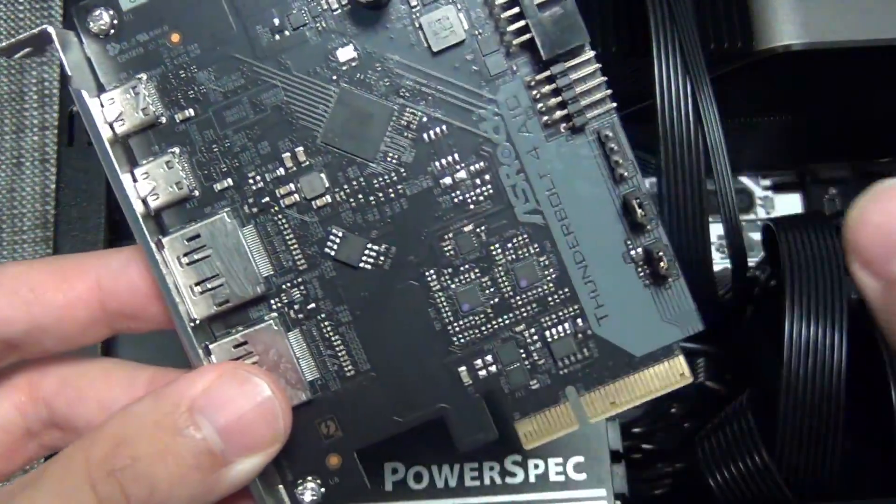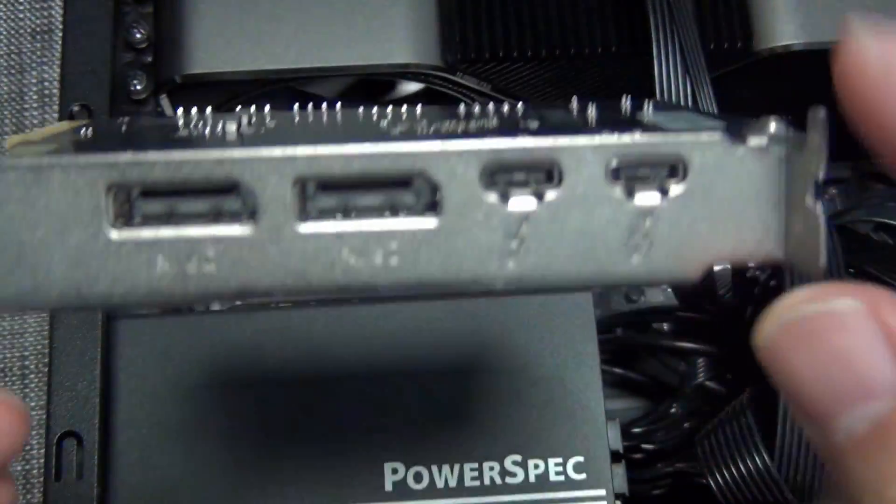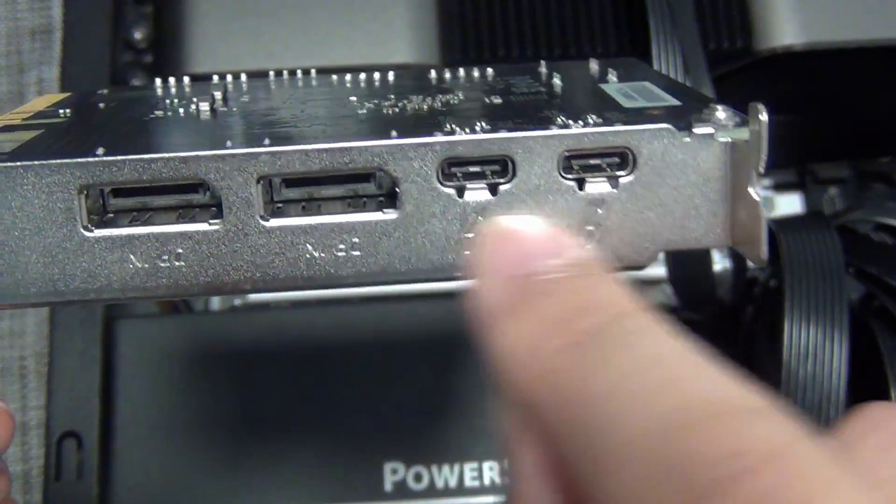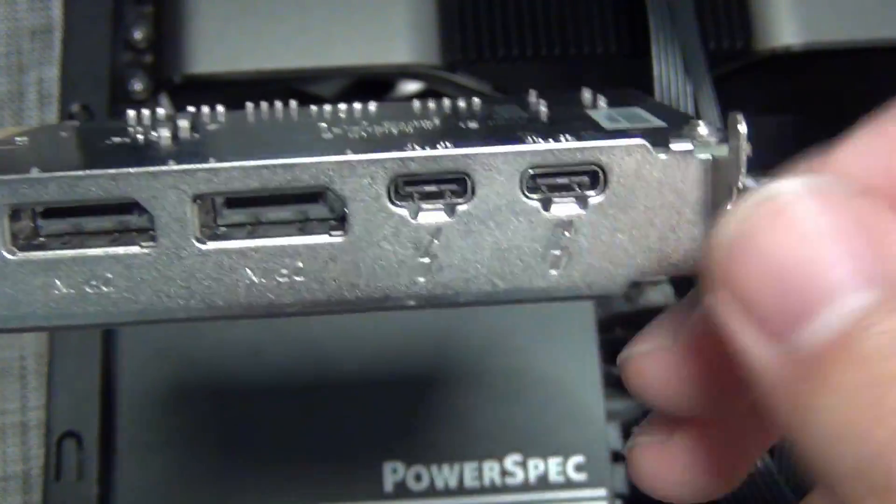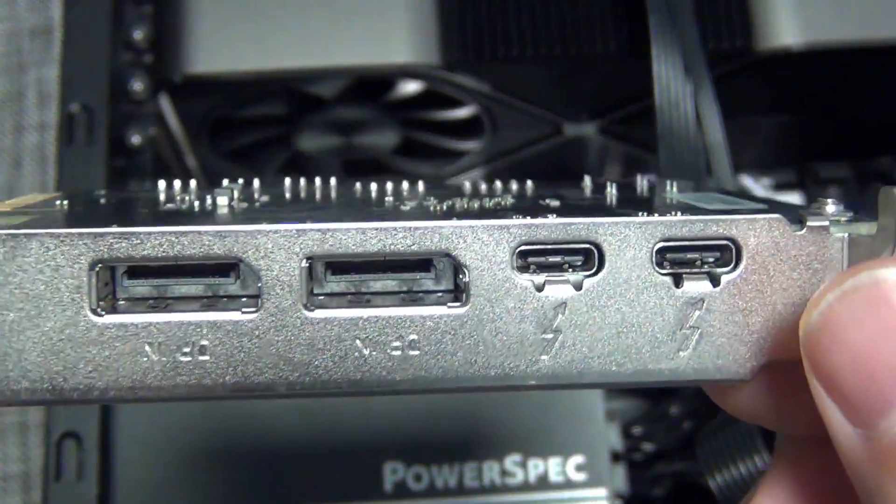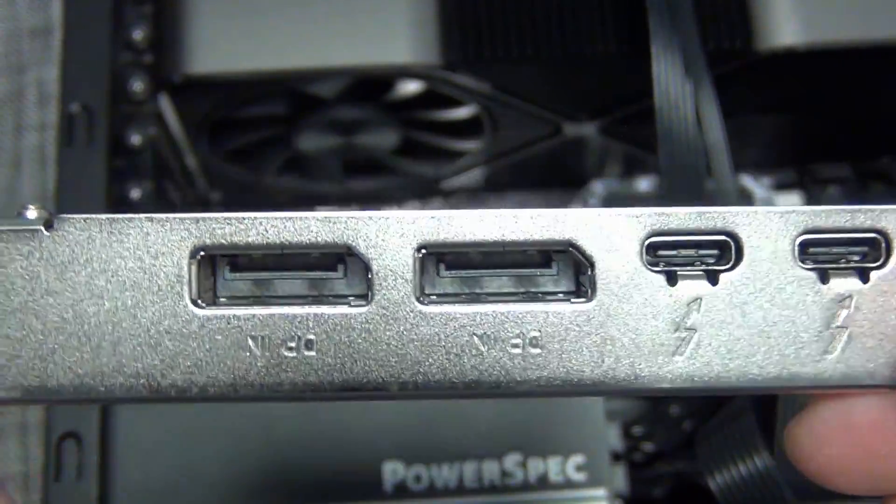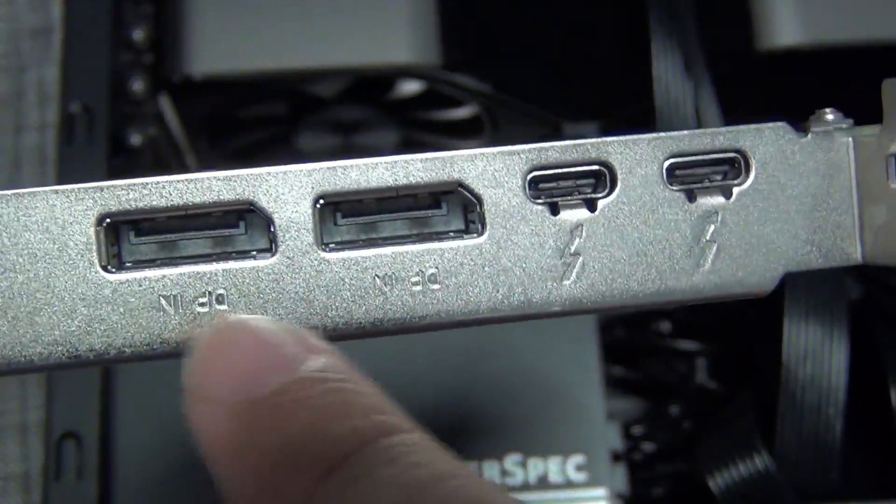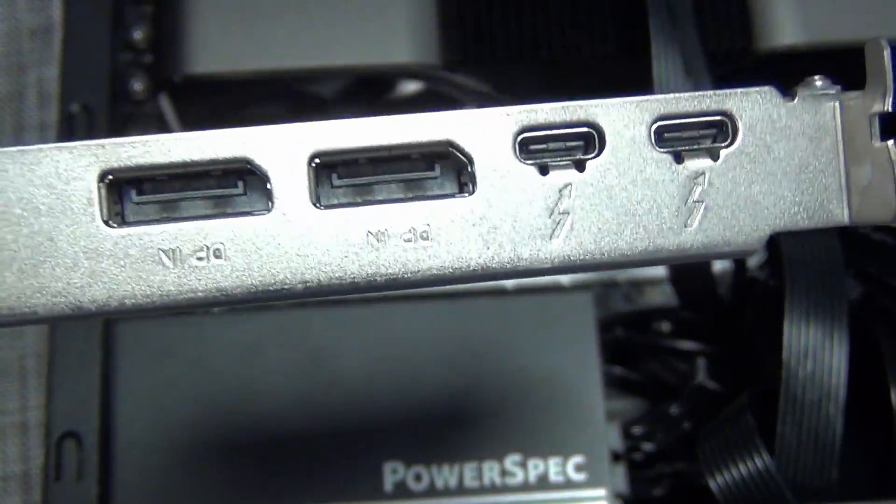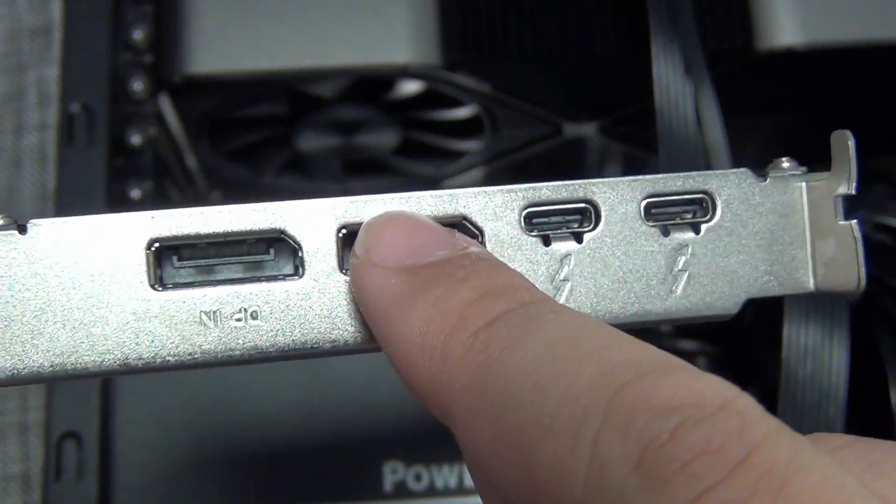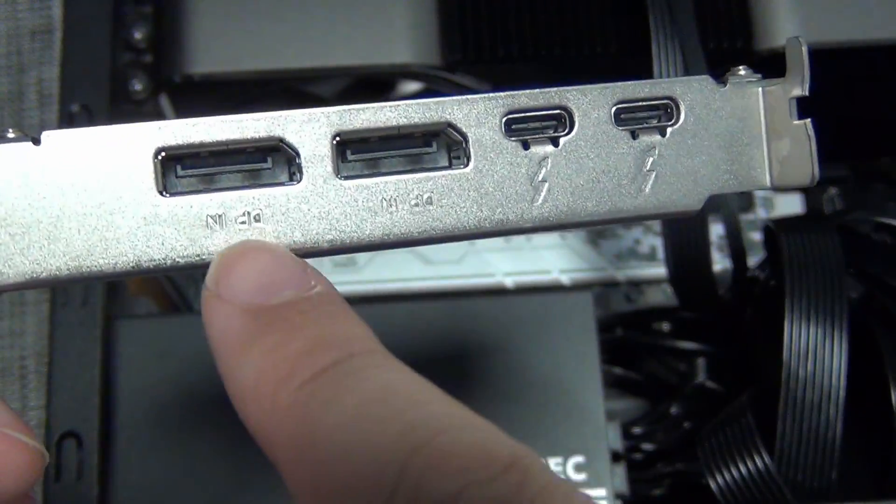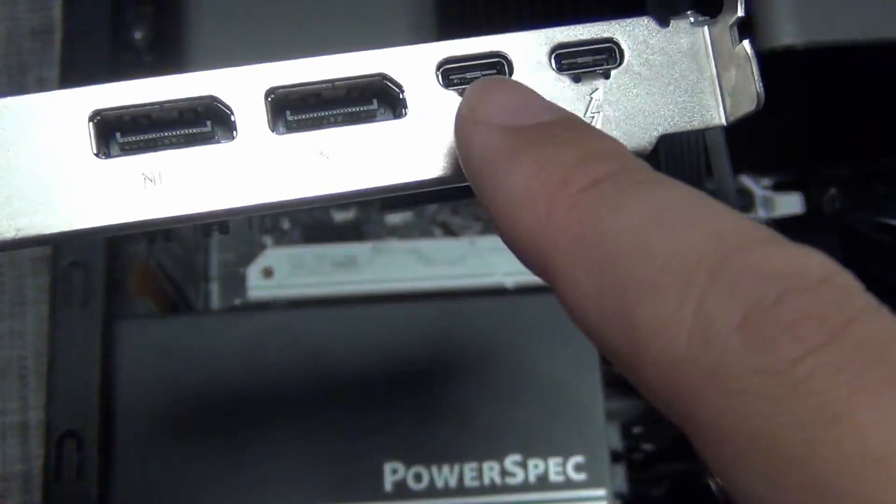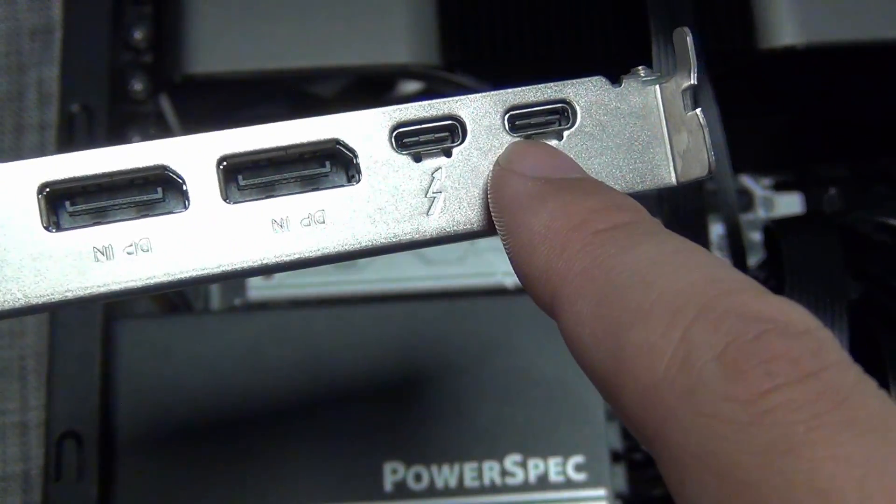The controller chip is right there. And then on the back, you can see it has two Thunderbolt ports. They're USB-C interfaces physically. But they are different from USB-C. These are actually Thunderbolt. So they support the 40 gigabit signaling. And then you have a Display Port. You have two Display Port inputs. So if you use the Display Port input, you can output that video feed out of these Thunderbolt ports. So basically this one will probably map to that one. And then this one will map to that one.